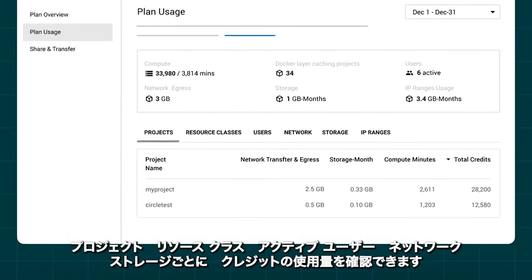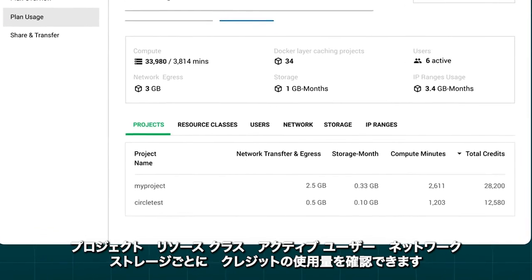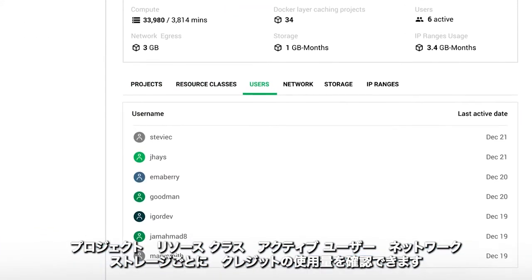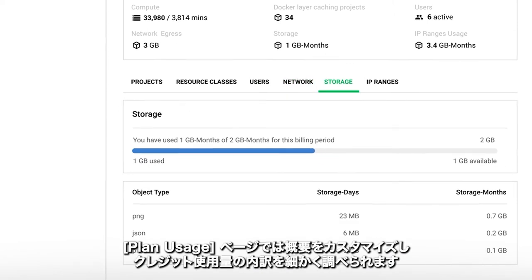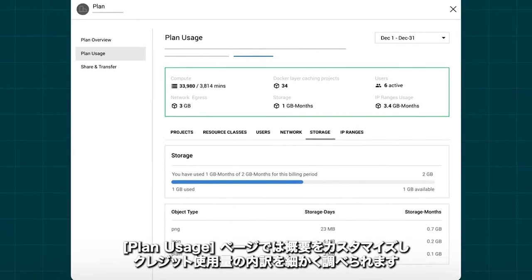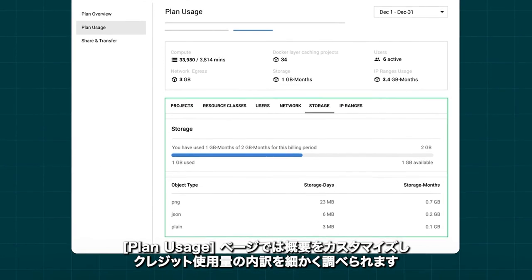There, you can see how credits are applied across various projects, resource classes, active users, and for network transfer and storage. The plan usage page provides a customized overview and detailed breakdown of consumption.